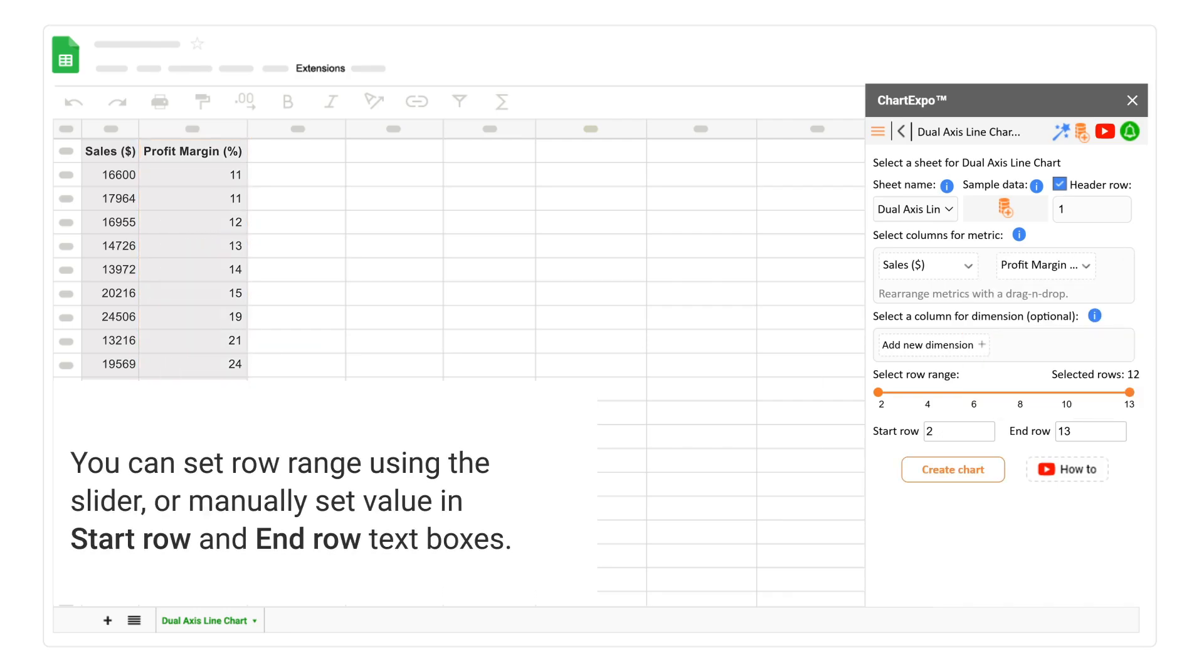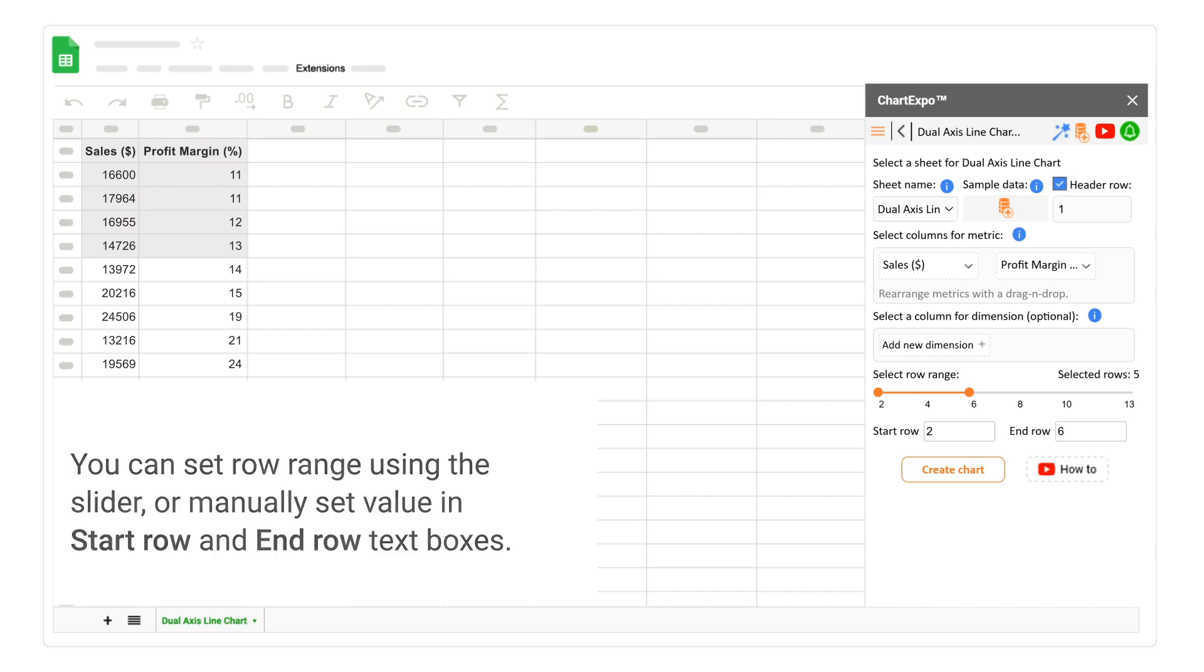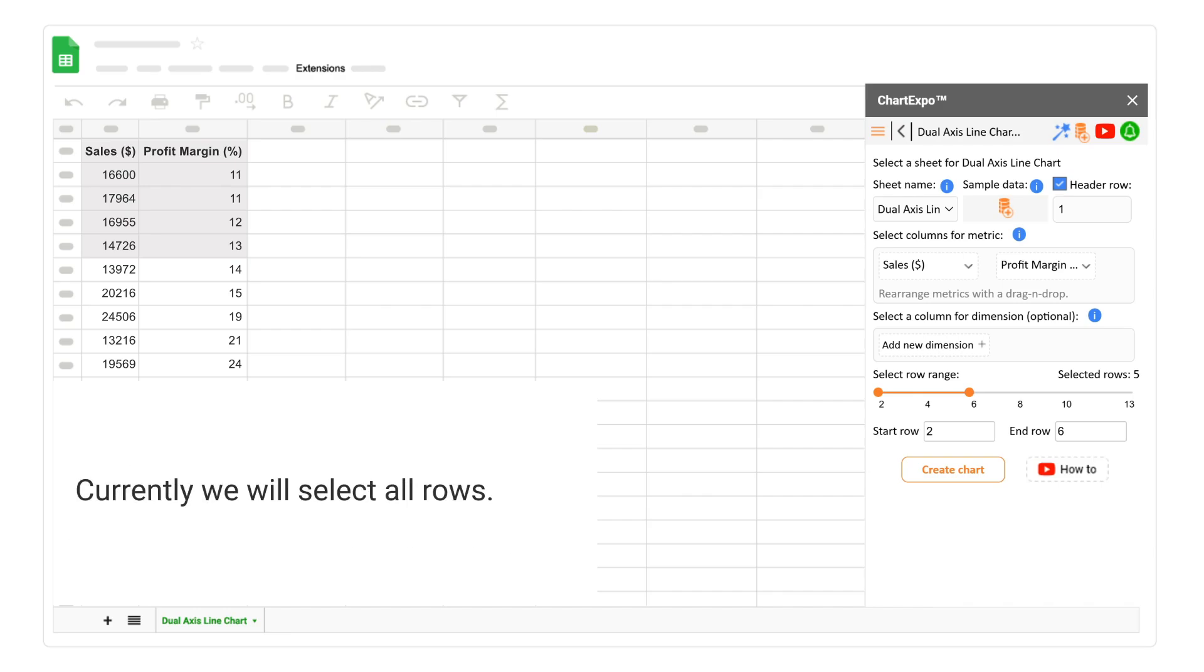You can set row range using the slider, or manually set value in Start Row and End Row text boxes. Currently, we will select all rows.